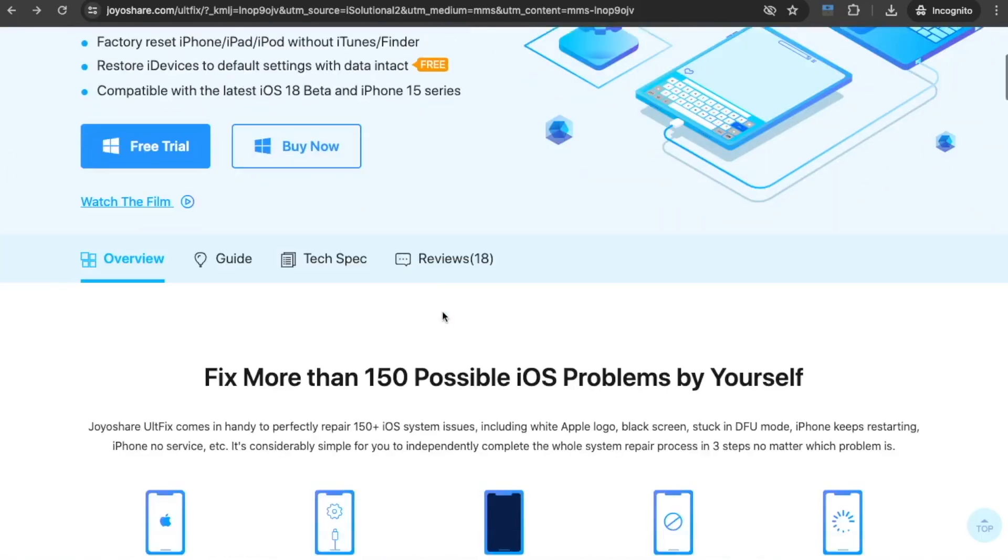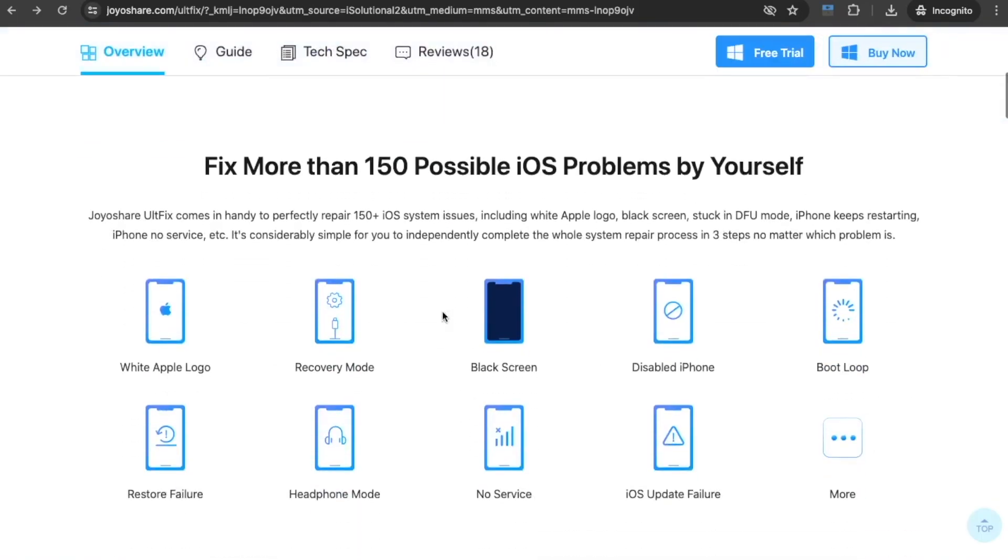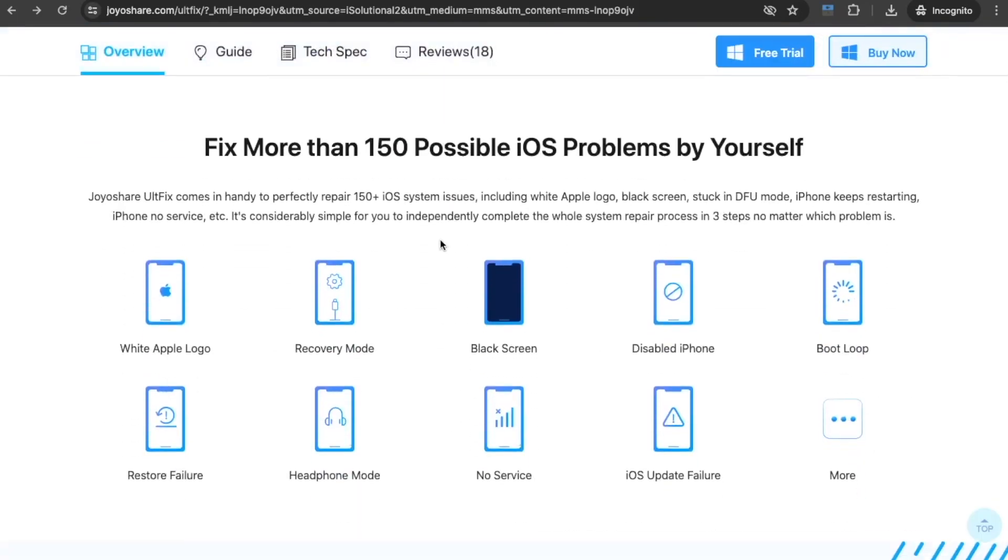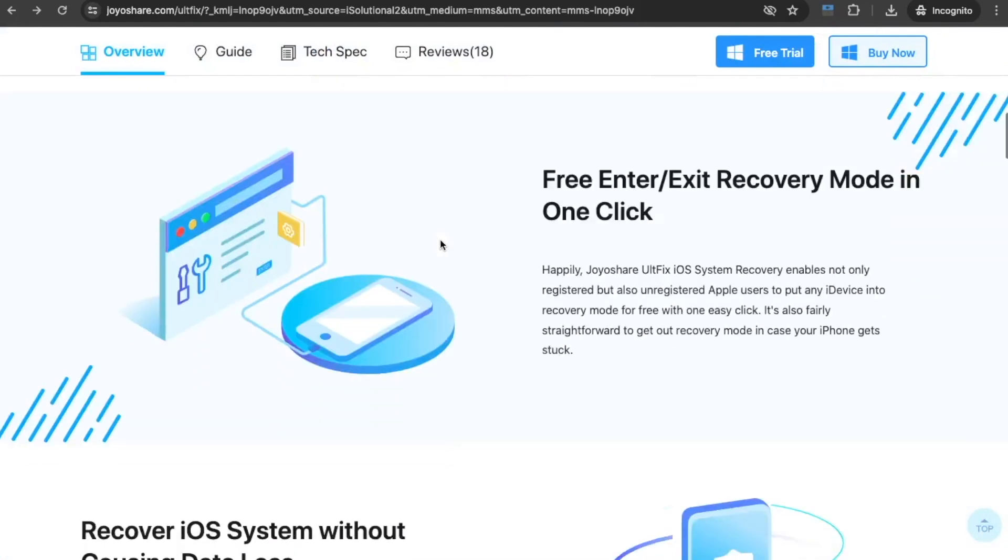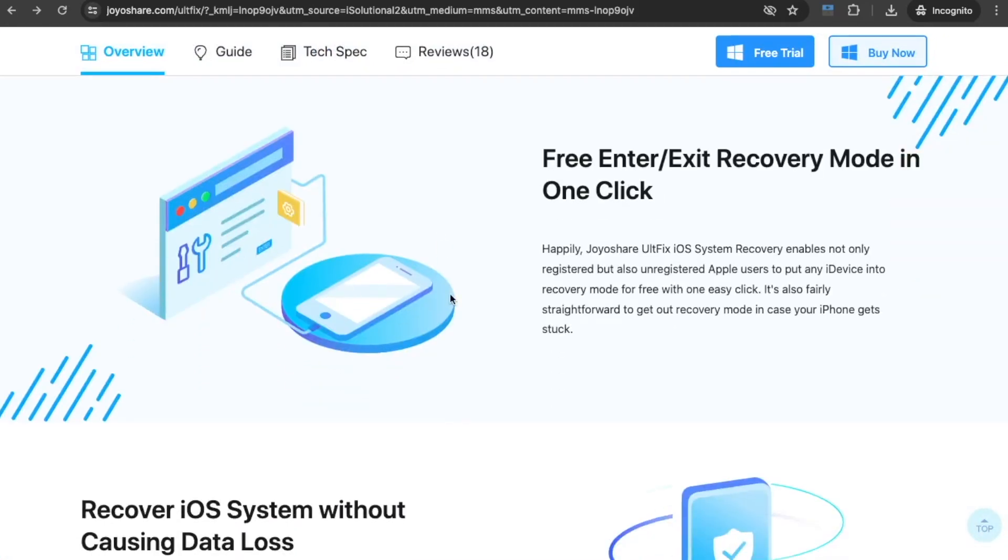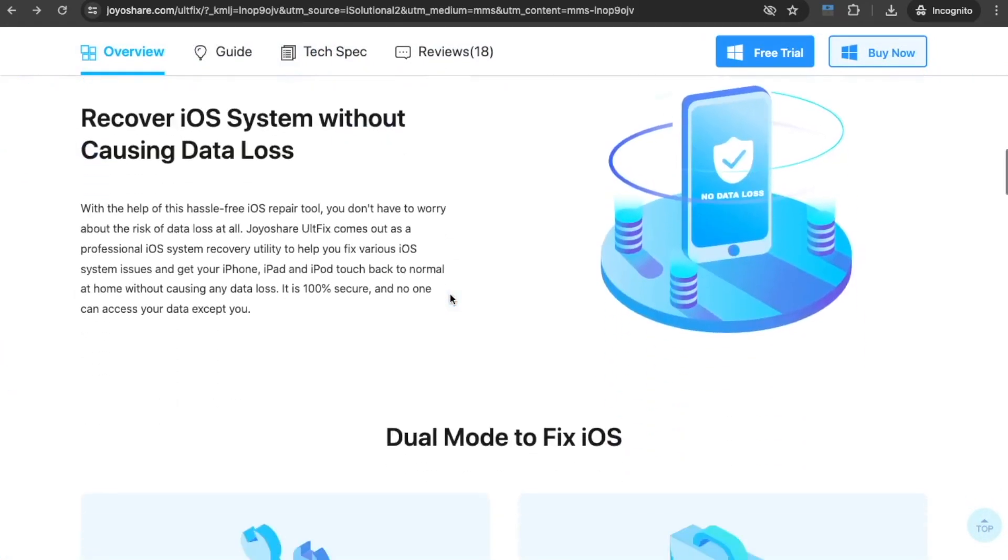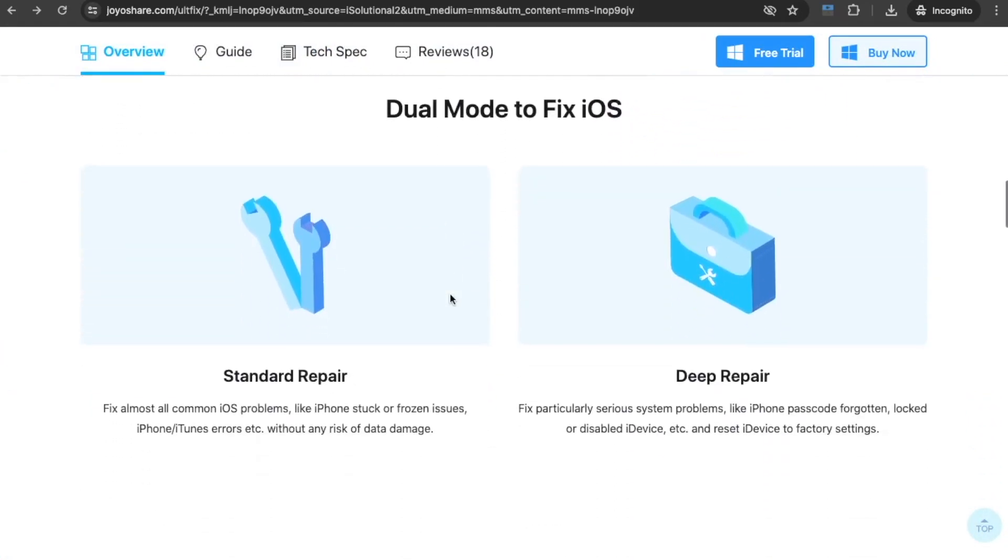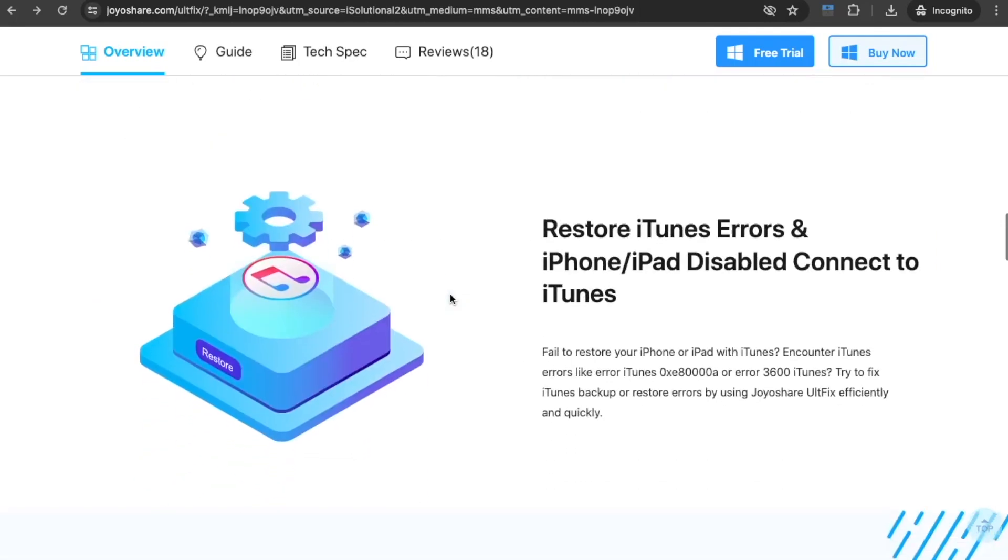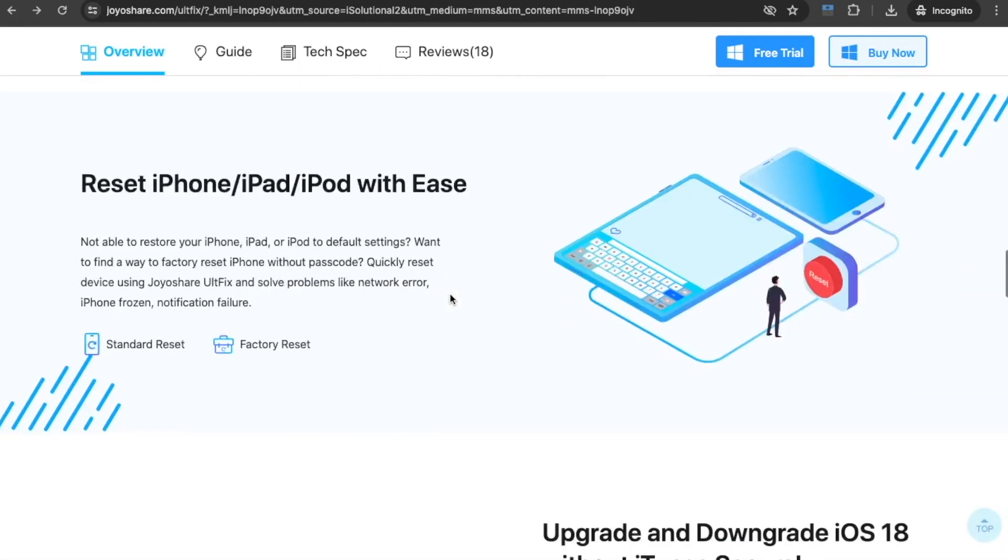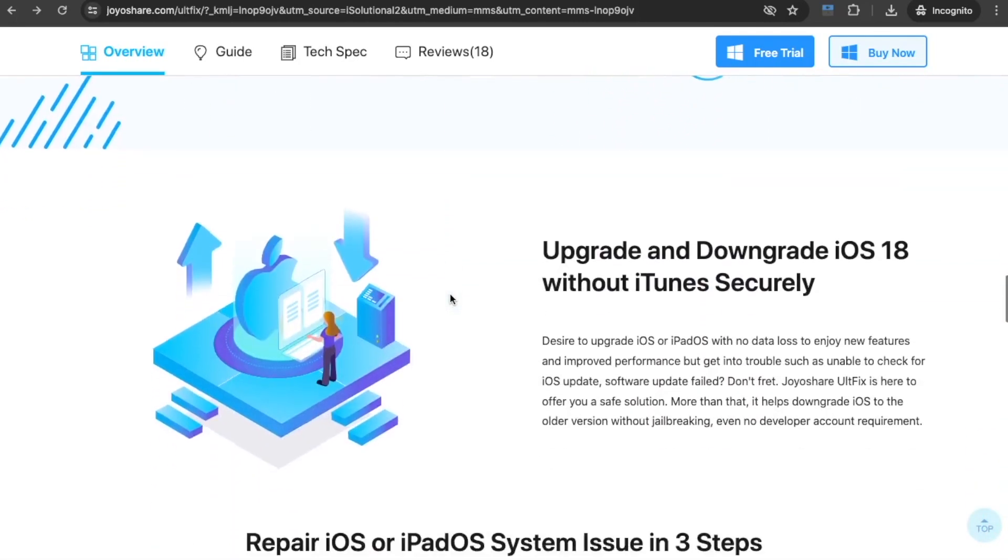It is easy to downgrade to unsigned iOS as well. What's more, this tool offers an upgrading feature with no data loss. You can upgrade and downgrade your device quickly without iTunes.